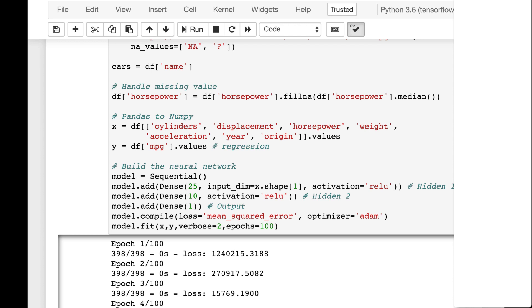Output is just one. For a regression neural network, the output is always one. It's also important that for a regression neural network that you always have the mean squared error as your loss. The optimizer, we'll usually use Adam in this class. There's other ones you can use that we'll see soon.